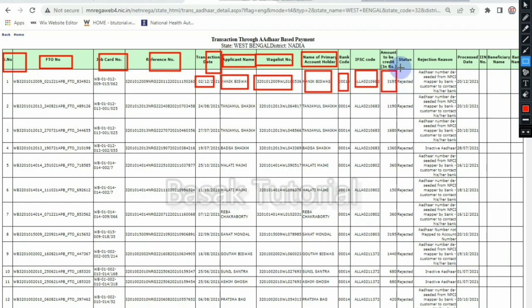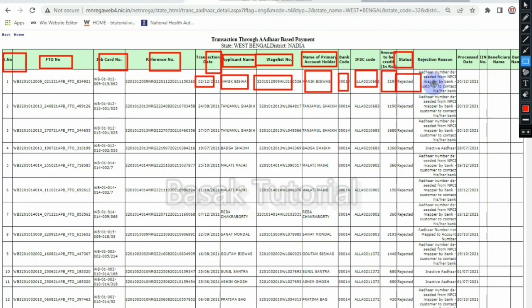But the status was rejected. The amount was given to this account, but the status was rejected. There was a total amount given to this account.